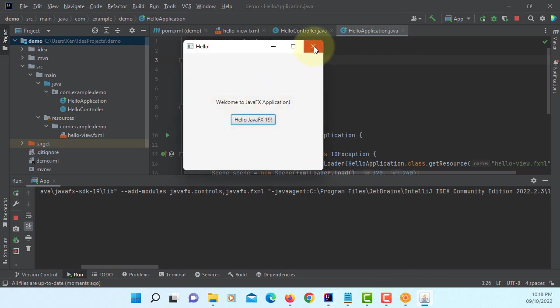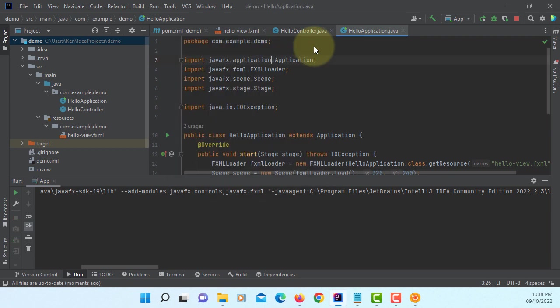And this is how you can use JavaFX 19 with IntelliJ. That's all. Thank you.